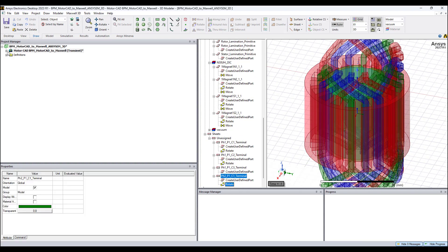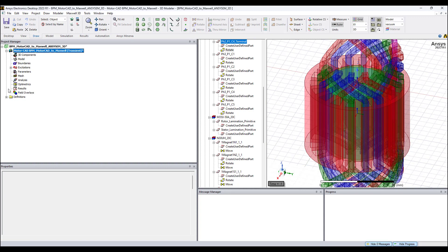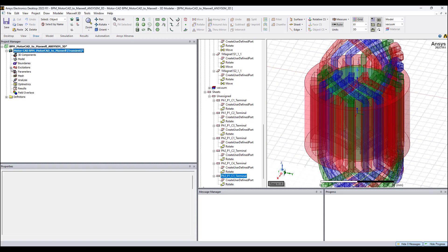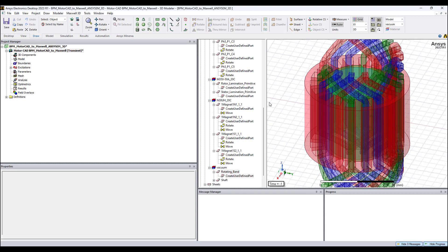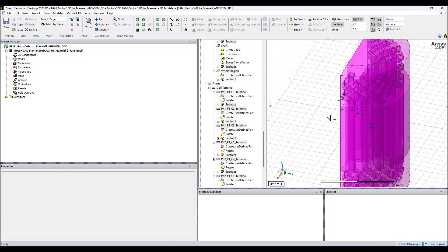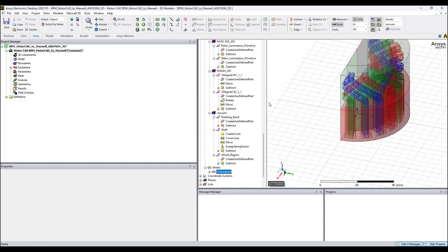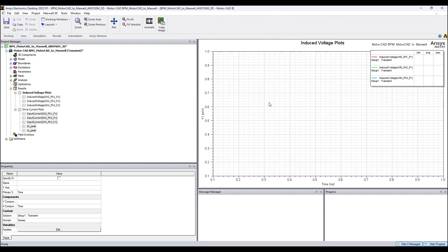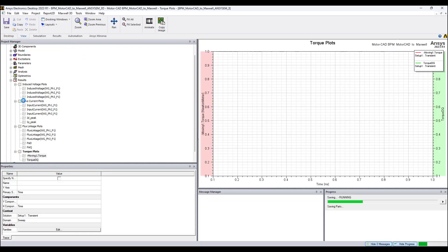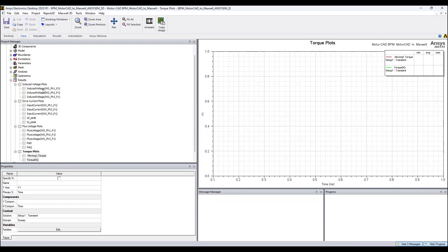In the process we see the excitation for the windings being set up. All the geometry parameters are parameterized, so all objects have a name and can be modified as desired after the model is created. Some plots that you would typically like to see for a motor are automatically set up as well.